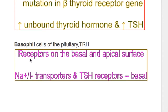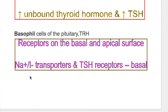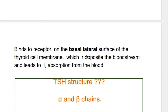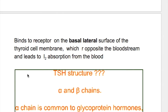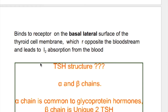TSH is produced by the basophil cells of the pituitary under the control of TRH. It acts on TSH receptors on the basolateral or basal surface of the follicular cells along with sodium-iodine symporters. It binds on receptors on the basal surface of the thyroid cells opposite the bloodstream, activating sodium-iodine symporters, which causes iodine absorption against a concentration gradient from the capillaries into the follicles.